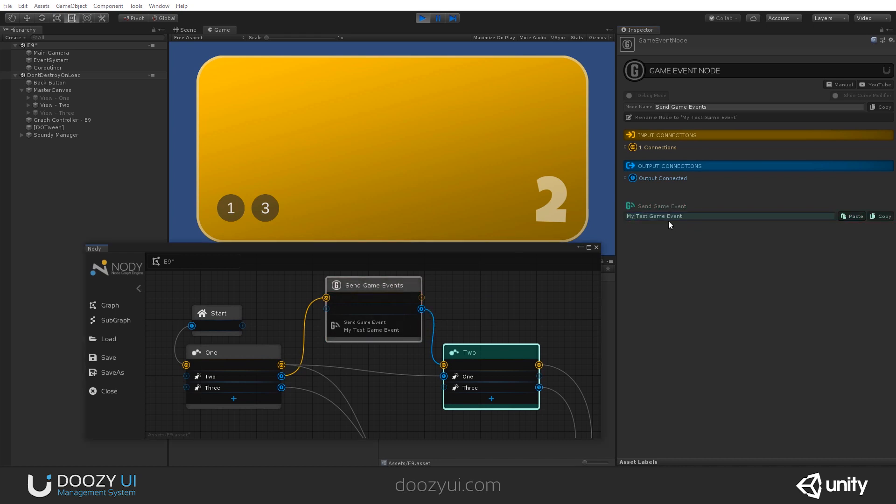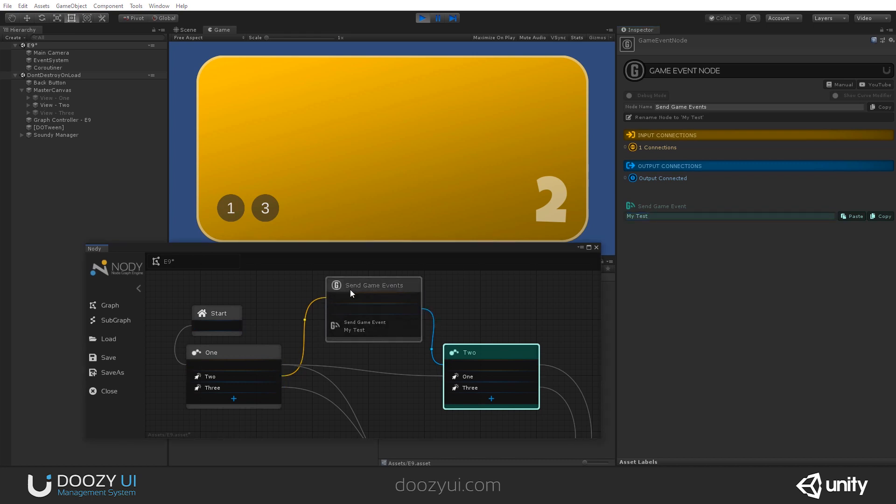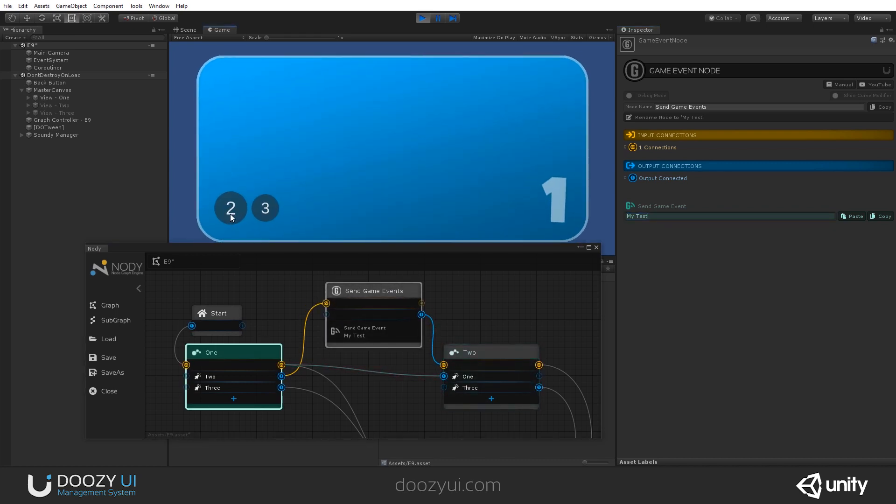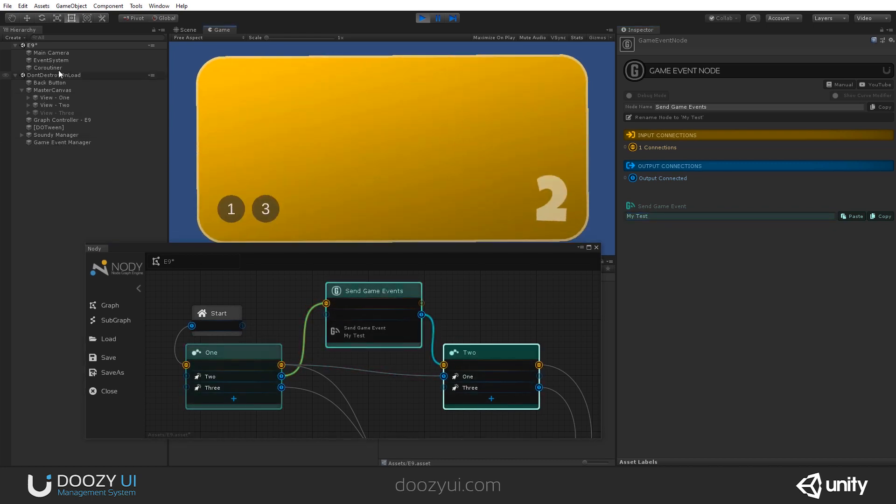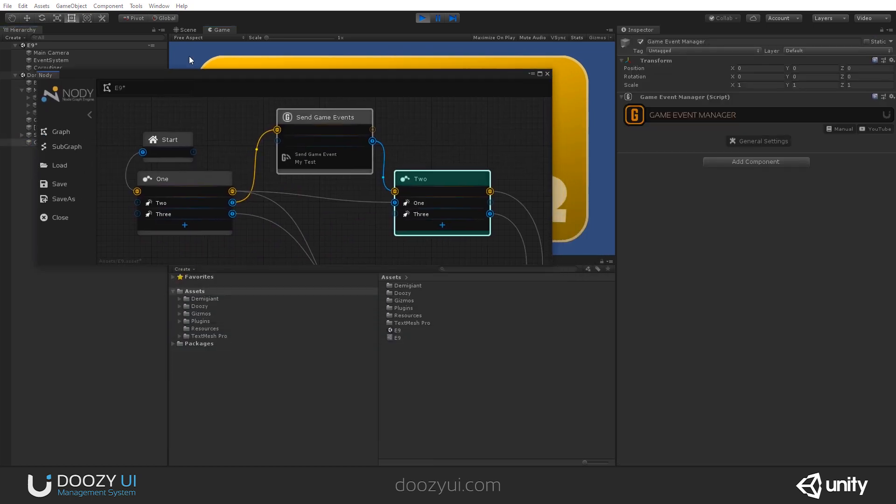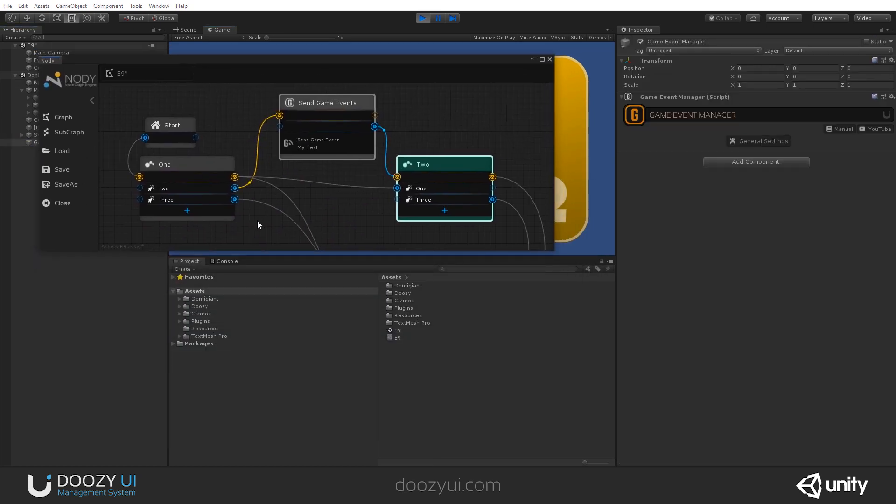So, this sends my test game event. So, my test, that's it, my test. And let's go through it. And, yeah. We have a game event manager here. Because the first game event has been sent.